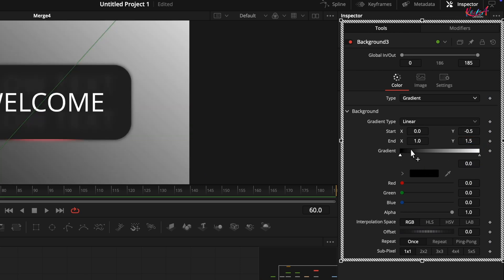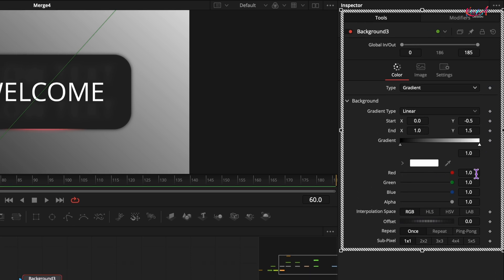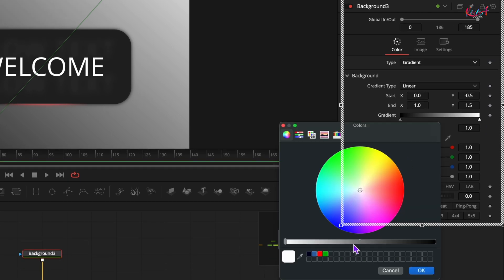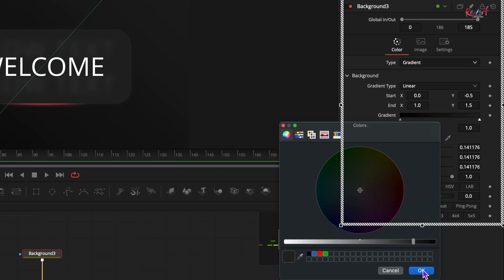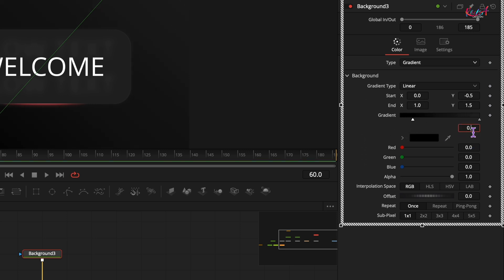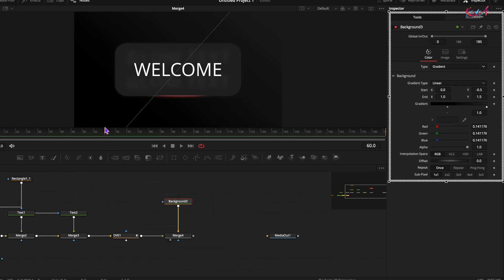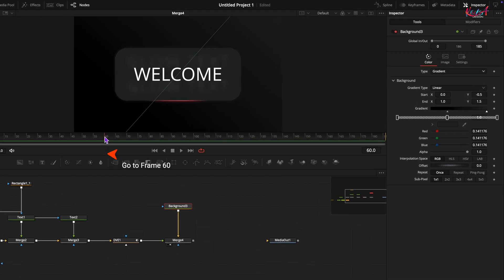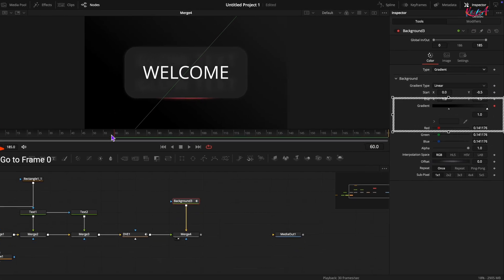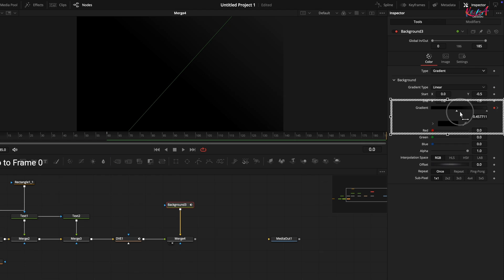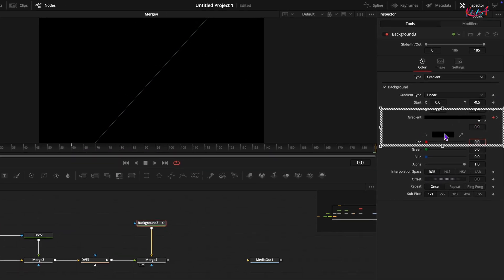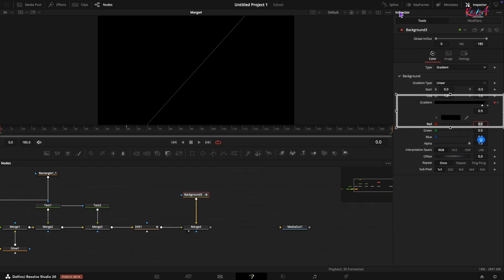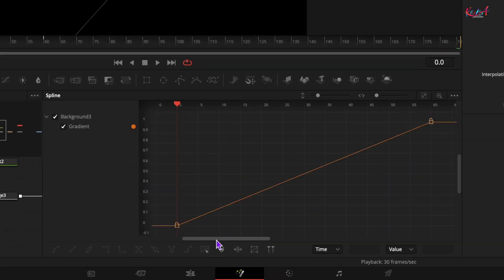Select gradient 0.2 and choose a dark gray color. Select gradient 0.1 and adjust its position value to around 0.3. Go to frame number 60 and add a keyframe on gradient control. Go back to the very first frame and change the position value of gradient 0.1 to around 0.9. Open spline window. Smooth the keyframe.